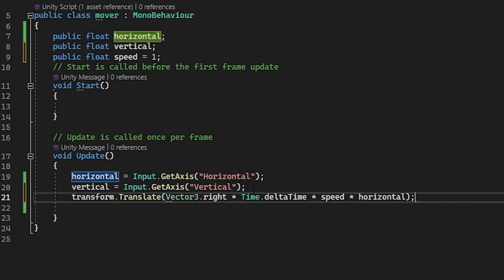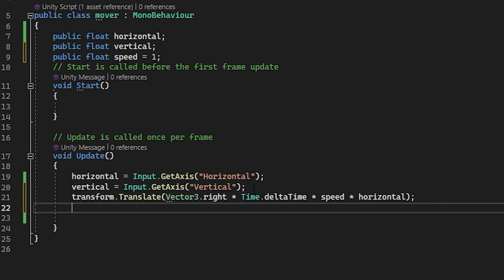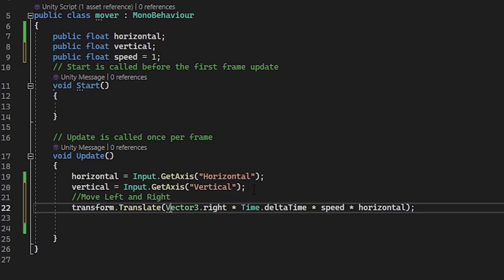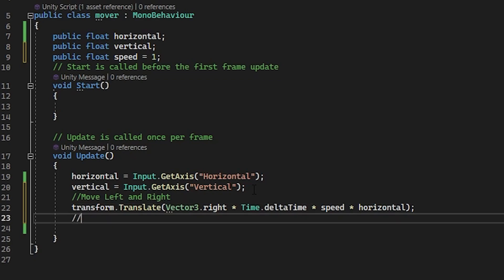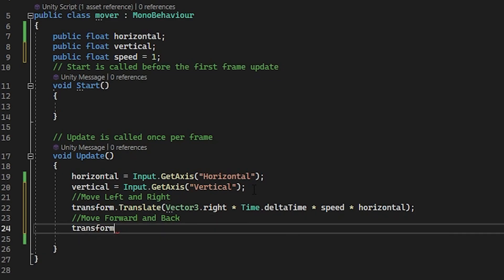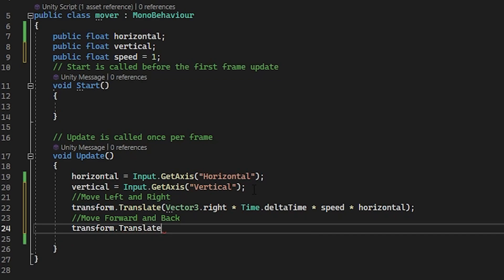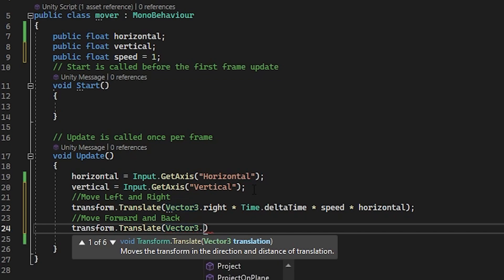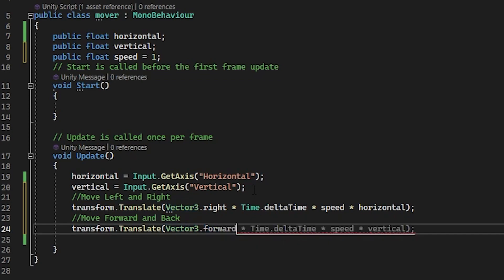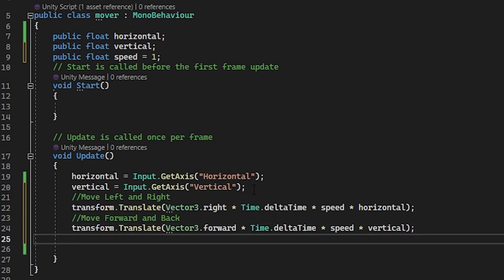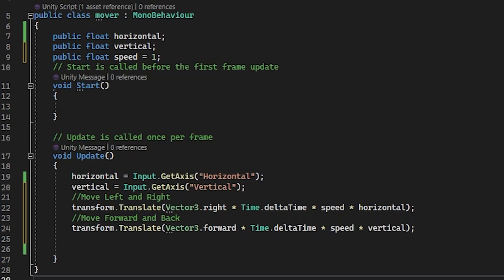Let's also put a comment above that line to remind ourselves what this piece of code is doing. Now put another comment for forward and back movement. And now below that type in transform.translate vector3.forward times time.deltaTime times speed times vertical. So now all your code should look something like this.